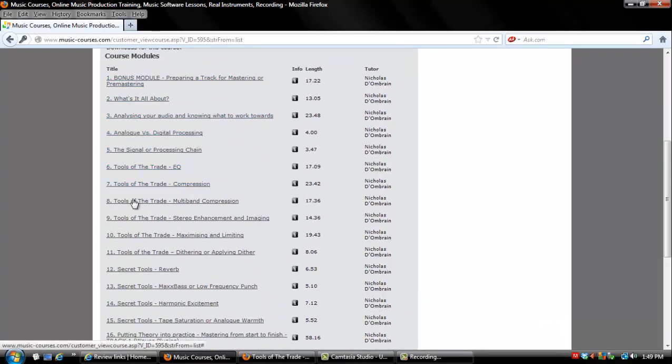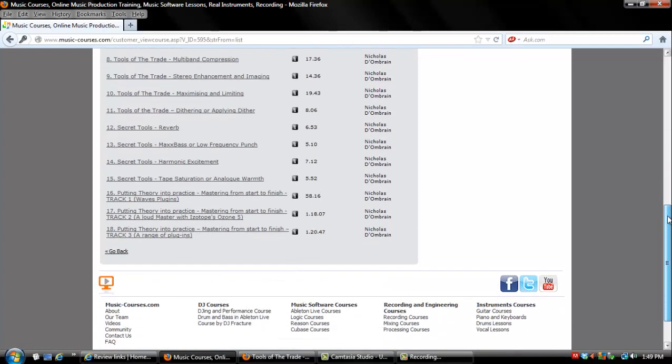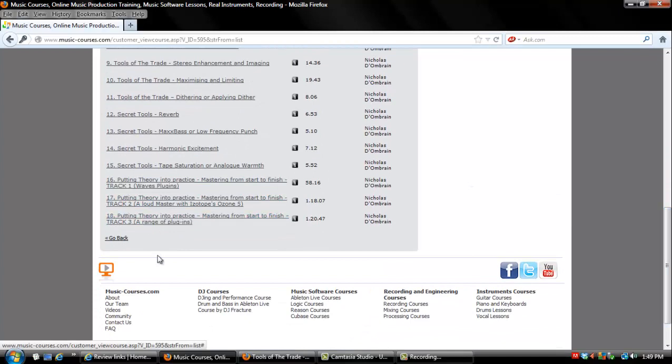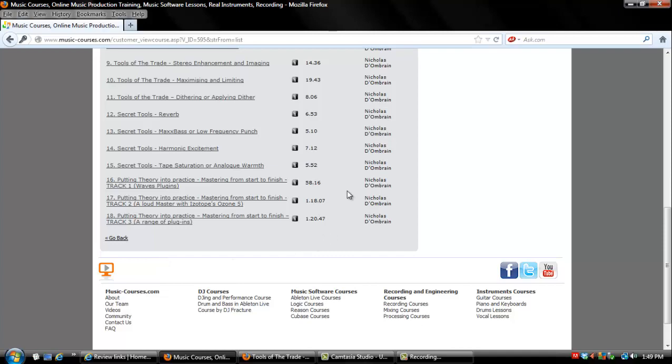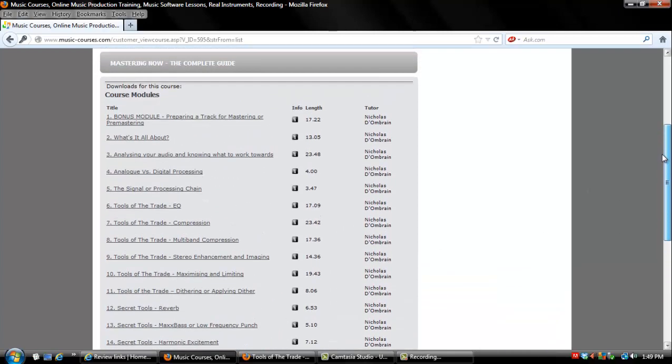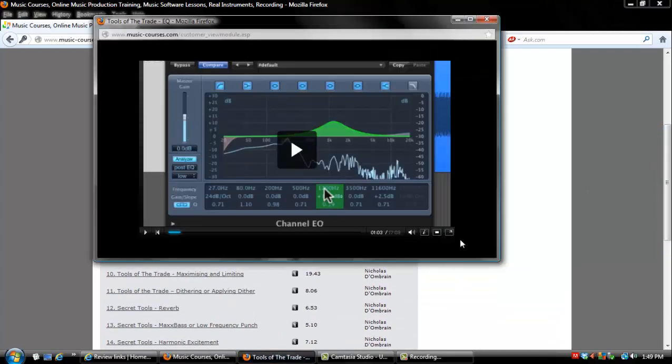The second type are complete mastering videos, complete mastering sessions, where you actually get three separate videos that are one hour in length and they are mastering sessions from start to finish. The first type of video, there's 15 total.